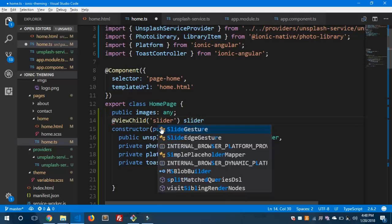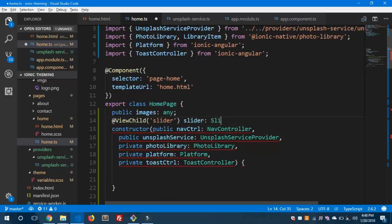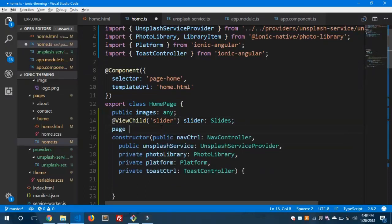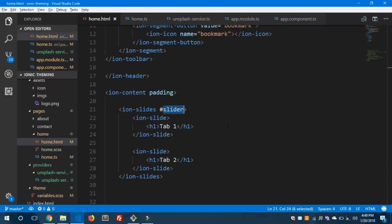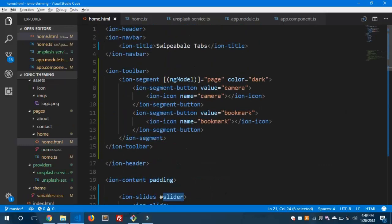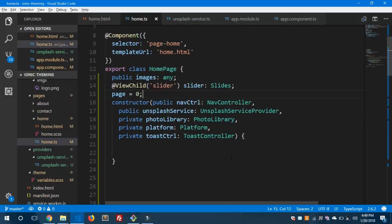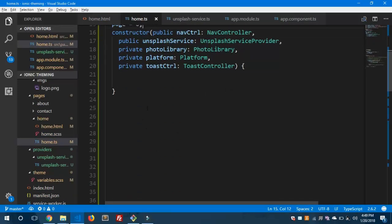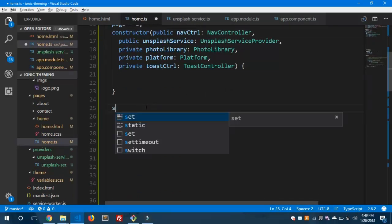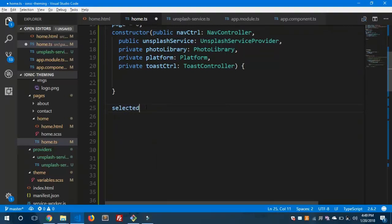We declare 'slider' of type Slides, and also set 'page' equal to zero by default, since zero is the initial selected index of the slider. We've bound ngModel to 'page' in the HTML file. Now let's scroll down and create a new method called 'selectedTab' that accepts an index parameter.